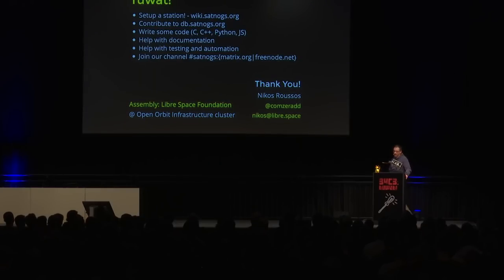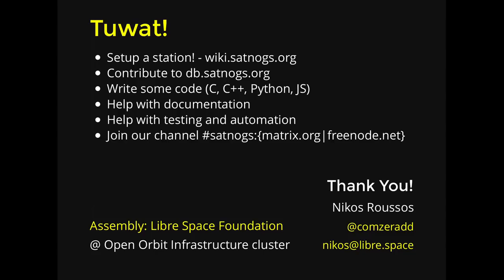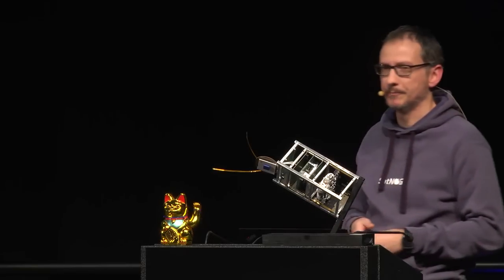If you want to contribute, there are many different skills required for the project. Depending on your skills, you can contribute either by just building a ground station. That's a very significant contribution and helps the network expand. If you are a developer, you can write code for the software projects. Some of them are written in C, some in Python, most of them in Python, and JavaScript of course for the web projects. You can also join our IRC matrix channel. We have an assembly here on the open infrastructure, open orbit infrastructure cluster. You can find us there as Libre Space Foundation. If you have any question either here or later, we can discuss and showcase even on the assembly how the network works in more detail. Thank you.